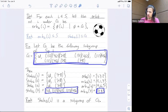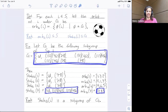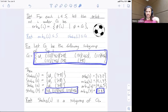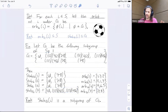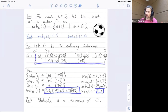That is going to be the orbit-stabilizer theorem, which we'll state and discuss in our next video. It says that for a group of permutations acting on a set, if you pick any element you want in your set, then the size of the stabilizer times the size of the orbit is always equal to the size of the group.